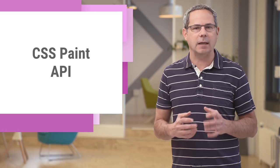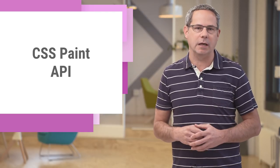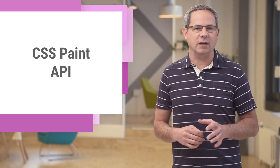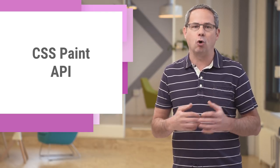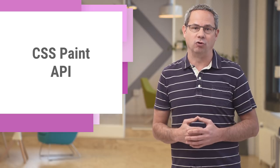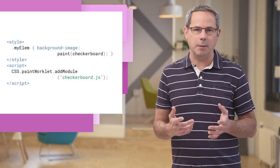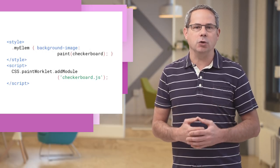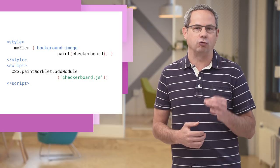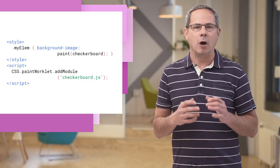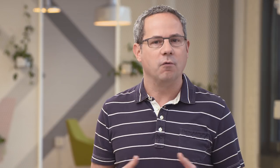The CSS Paint API allows you to programmatically generate an image for CSS properties like background-image or border-image. Instead of referencing an image, you can use the new Paint function to draw the image much like a canvas element.